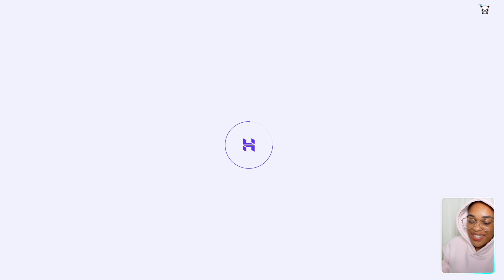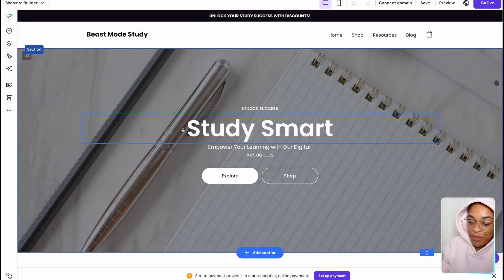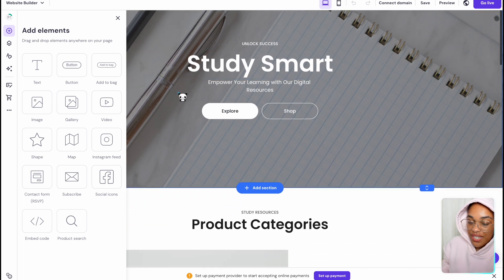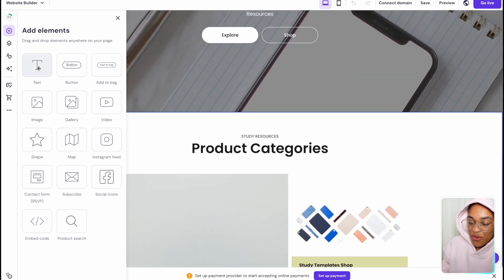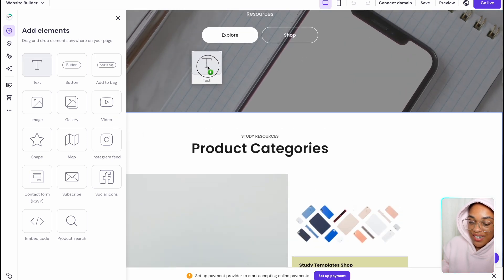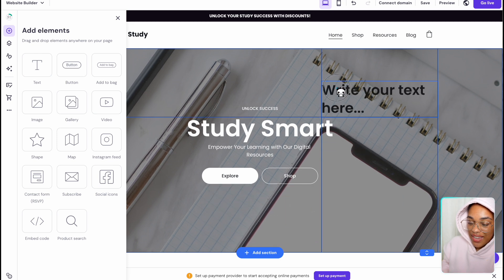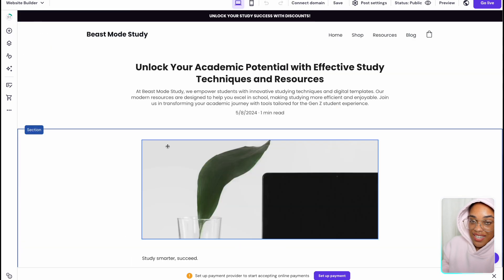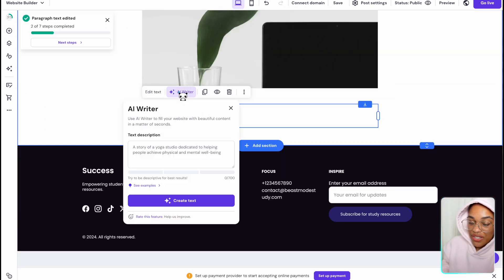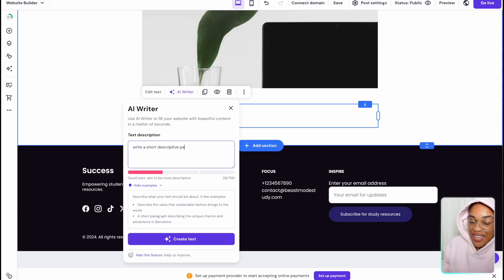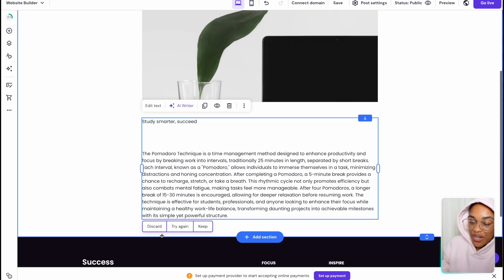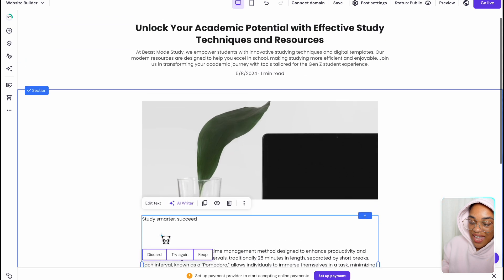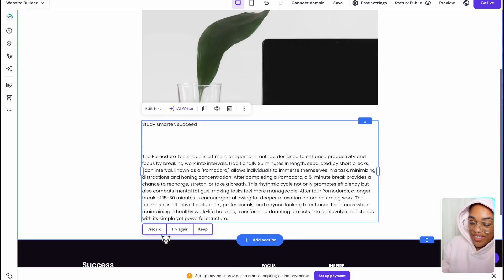Hostinger is super easy because it is drag and drop. For example, if I wanted to add a button or text, all I need to do is drag it and drop it. I can literally move it anywhere and customize it to exactly what I like. If we go to the blog section, I can customize the blog as well using their AI writer. With the AI writer, all I need to do is type a short description of what I want it to write and it is going to write everything for me.